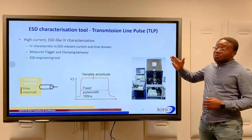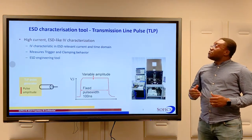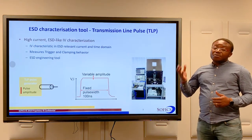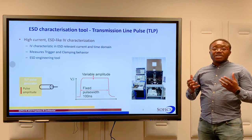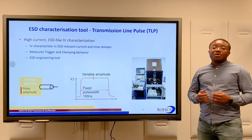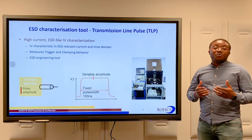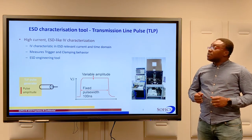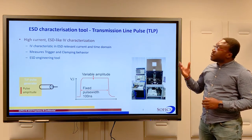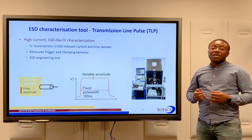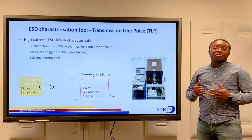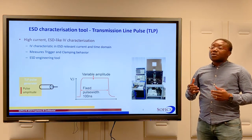In contrast, transmission line pulsing measurements yield comprehensive information about the ESD behavior of an IC. The TLP measurement is a high-current, ESD-like characterization of an IC.